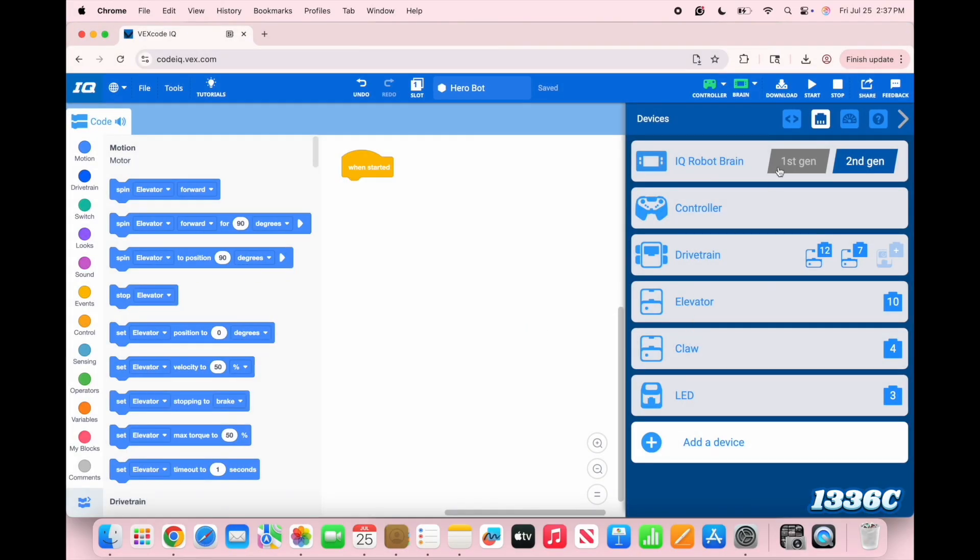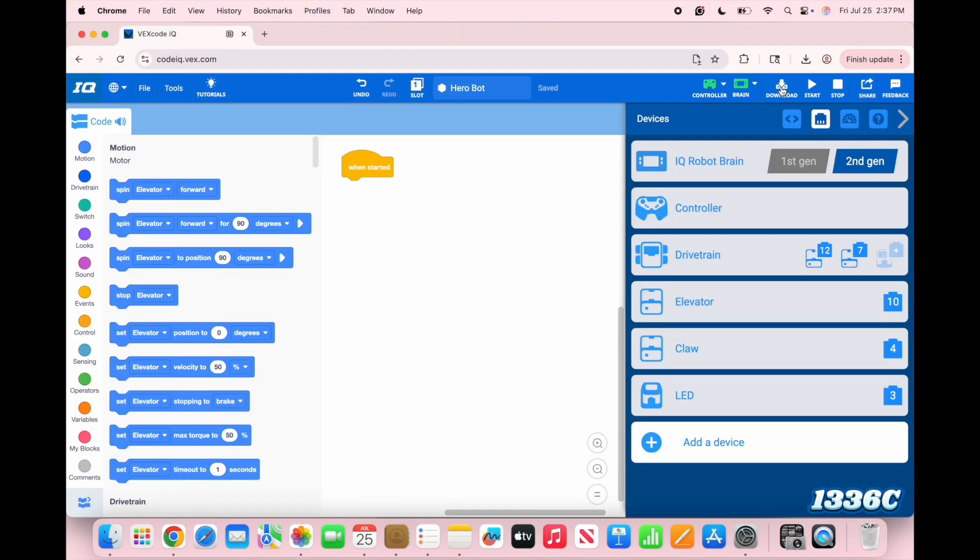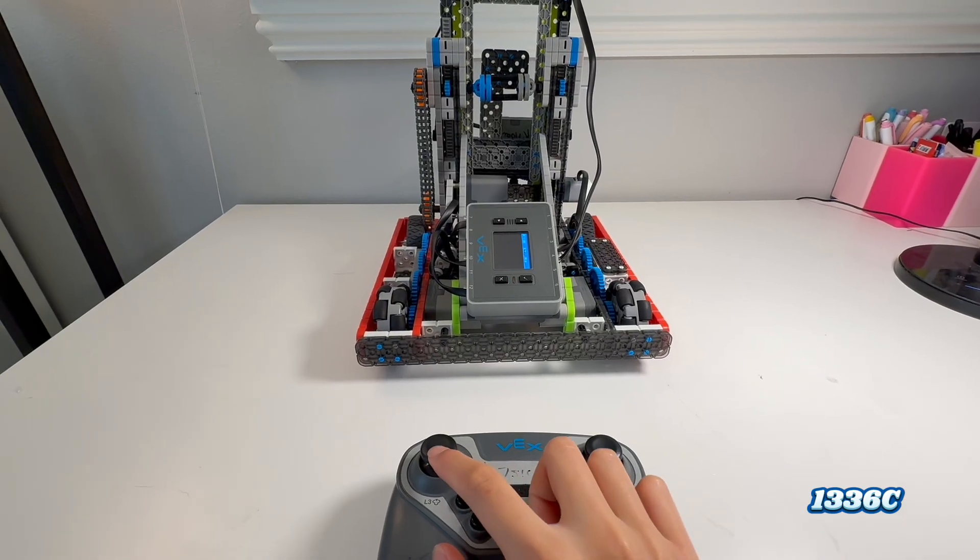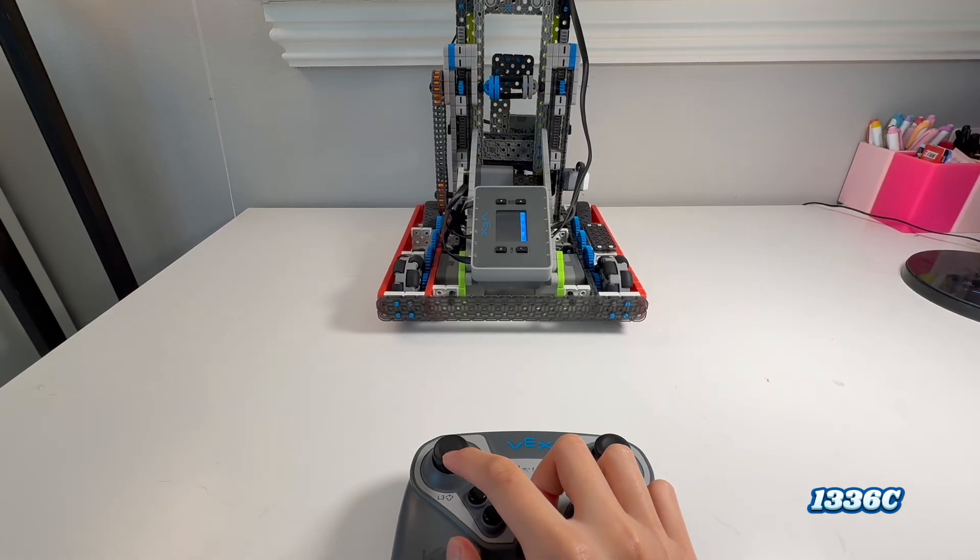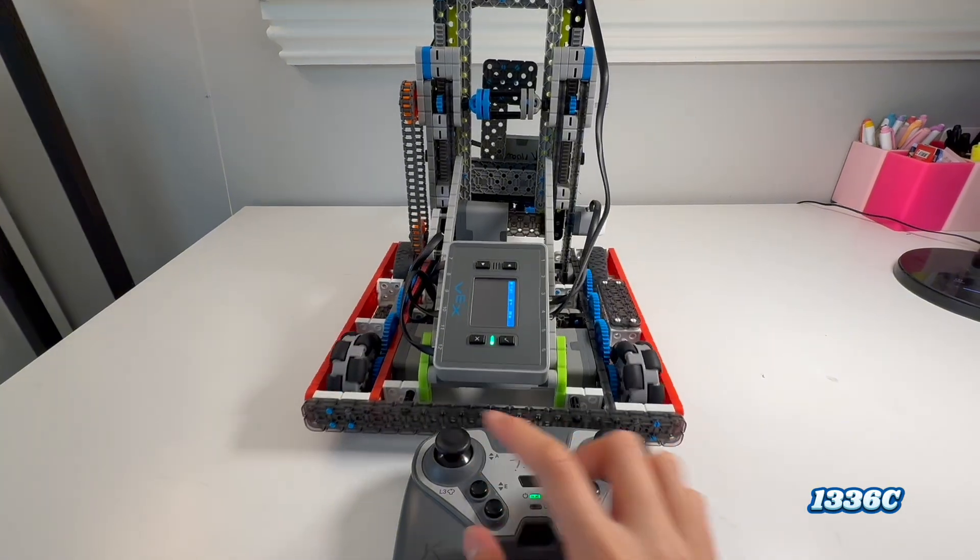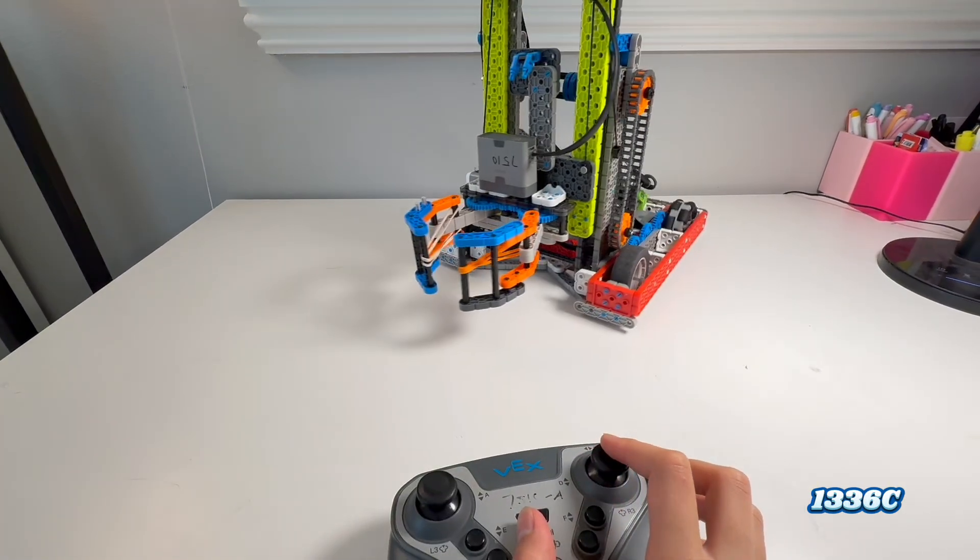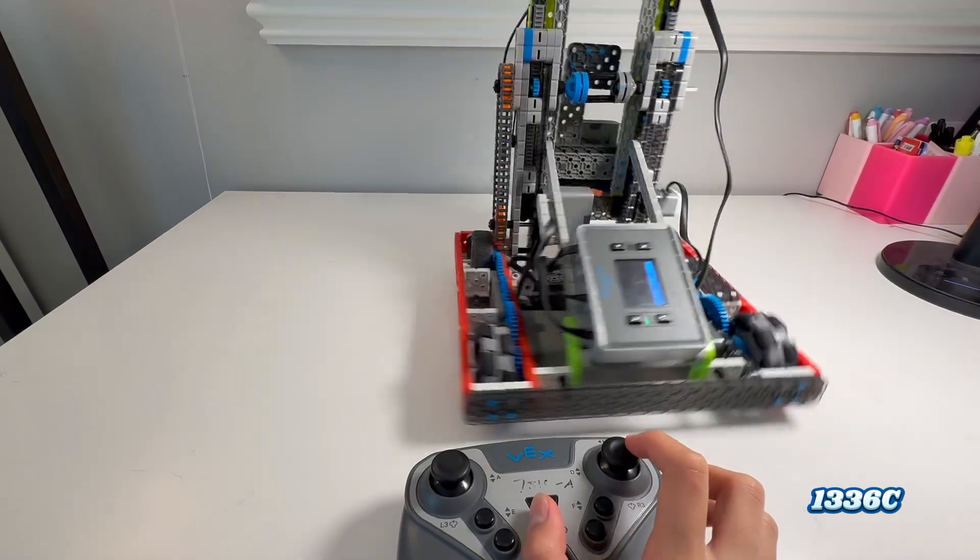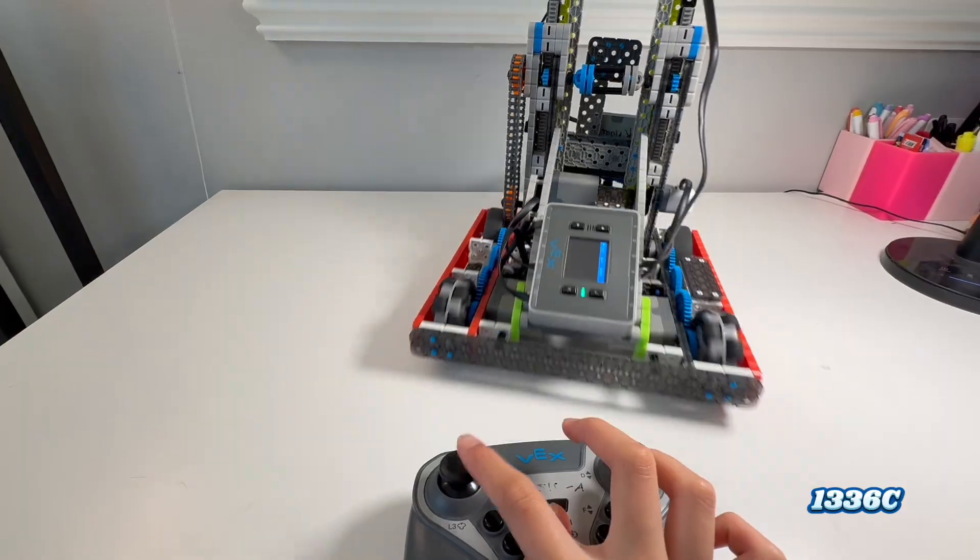Once you have all of that, you can just click on download and try test driving it again. I'm just going to try driving it again now, and yeah, it's driving forward and backward like I want it to. And it's also turning the right way. I think that fixed the problem.